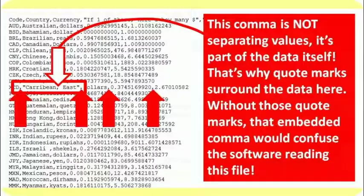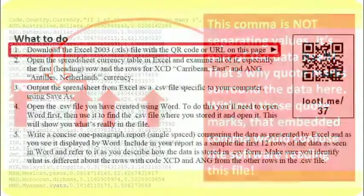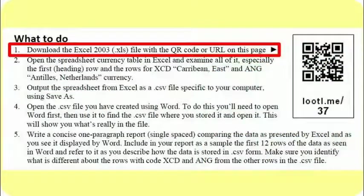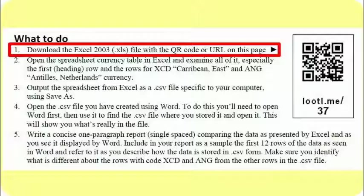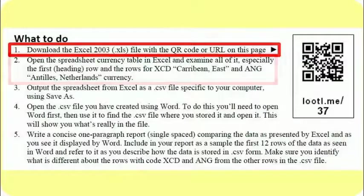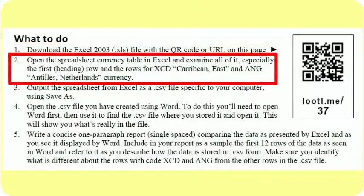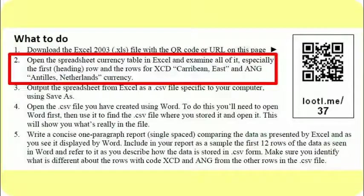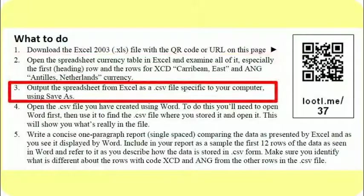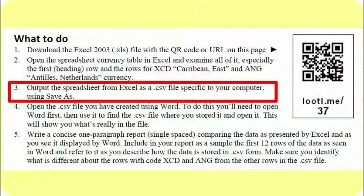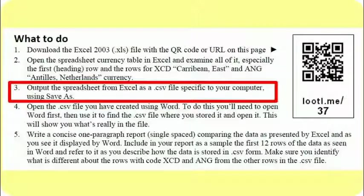Here's what you need to do in this project. I want you to download the first item at this URL and QR code. It's the data that you see represented on this page in Excel 2003 format. I want you to open that spreadsheet using Excel or whatever spreadsheet product you have and take a look at the contents and see that they match what's printed on this page. Then output the data from Excel or from your spreadsheet program as a CSV file, and it may be specific to your computer. On a Mac, it may even contain CSV and Mac as part of the description. On a PC, it might just say CSV file format.